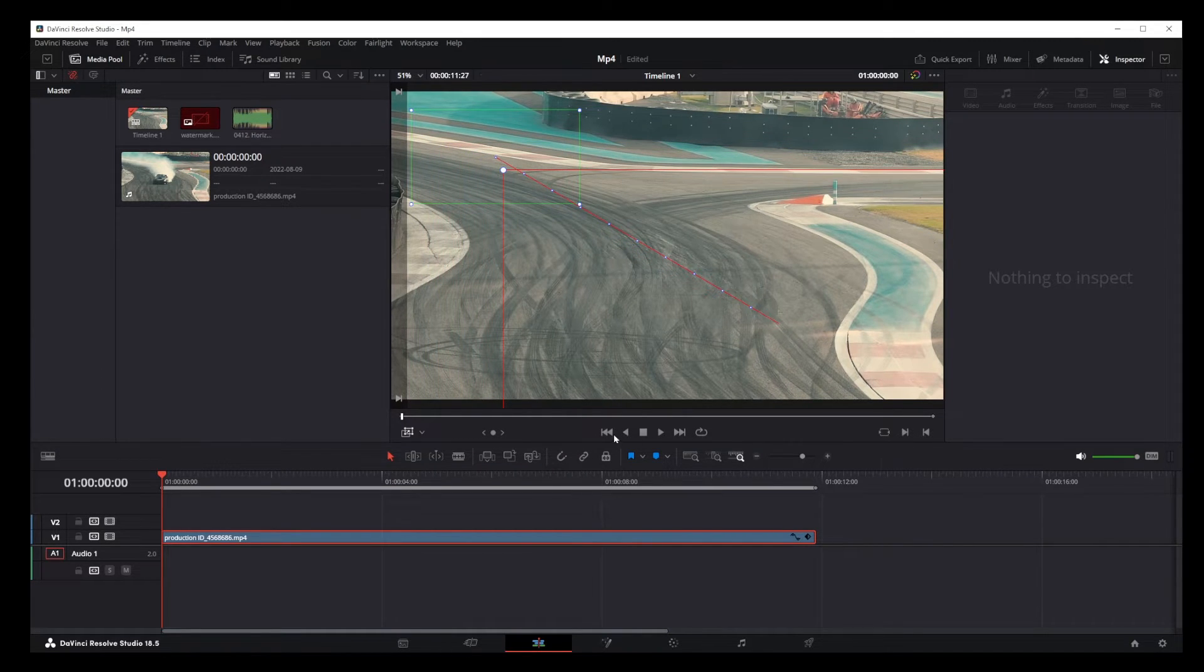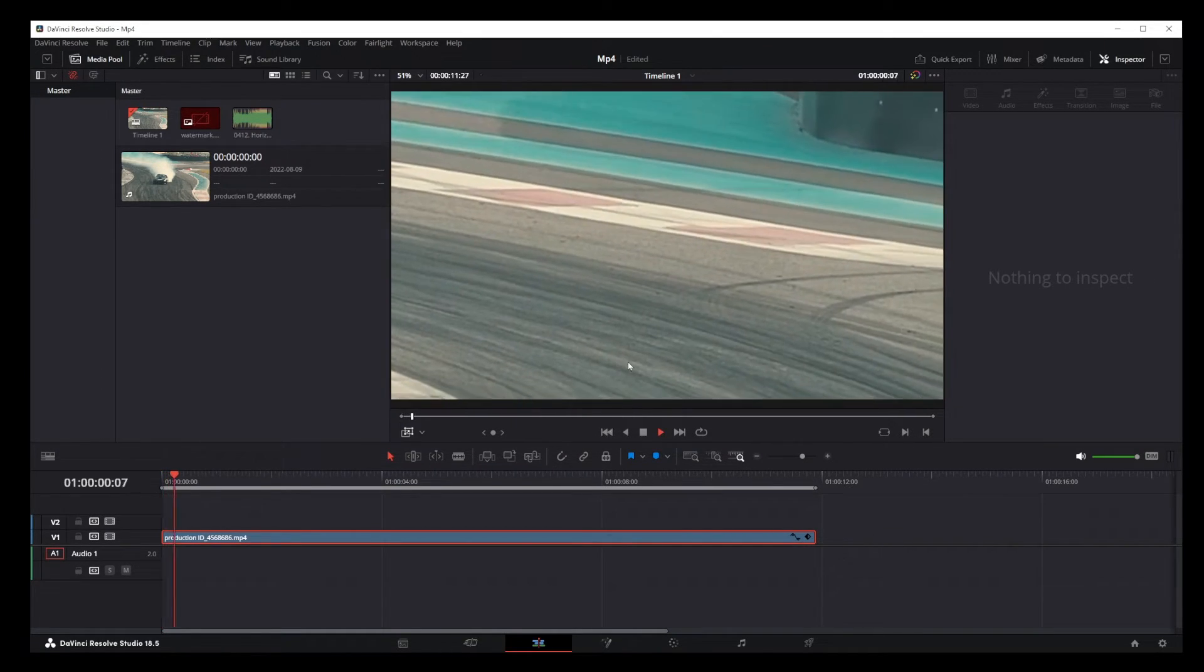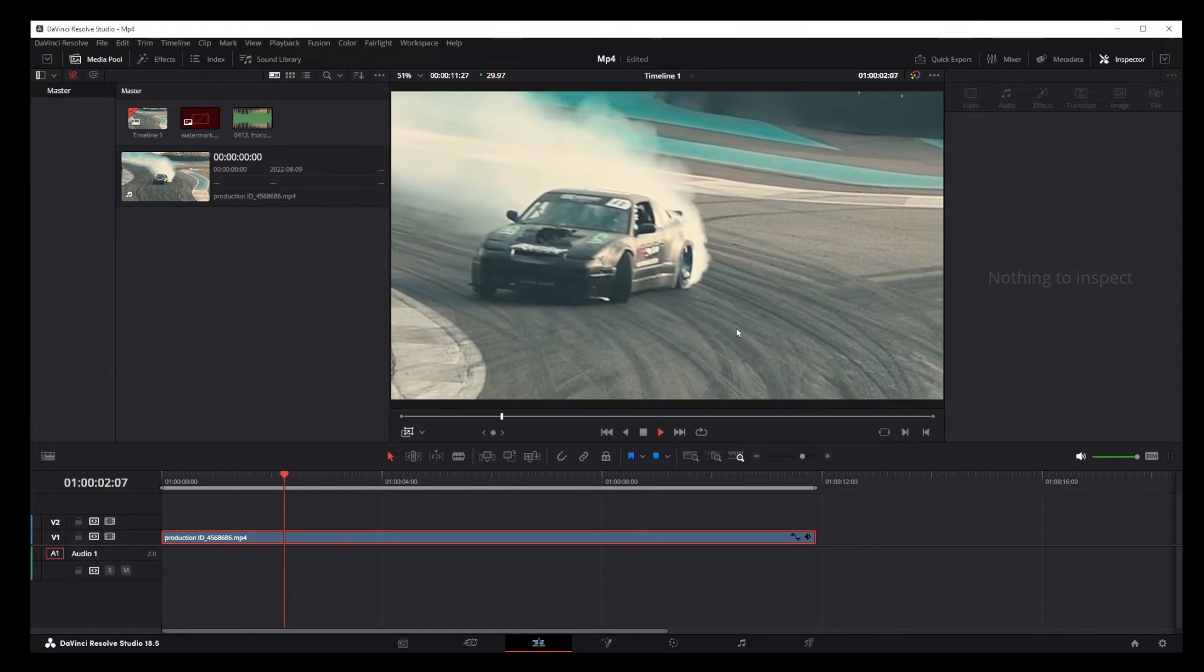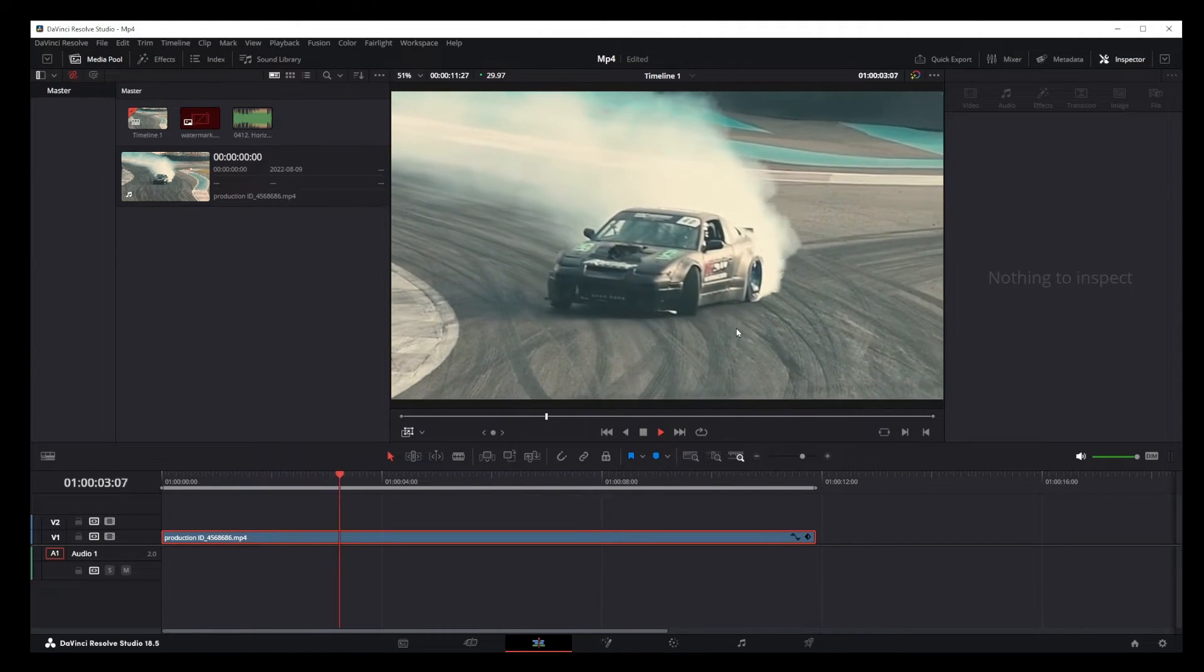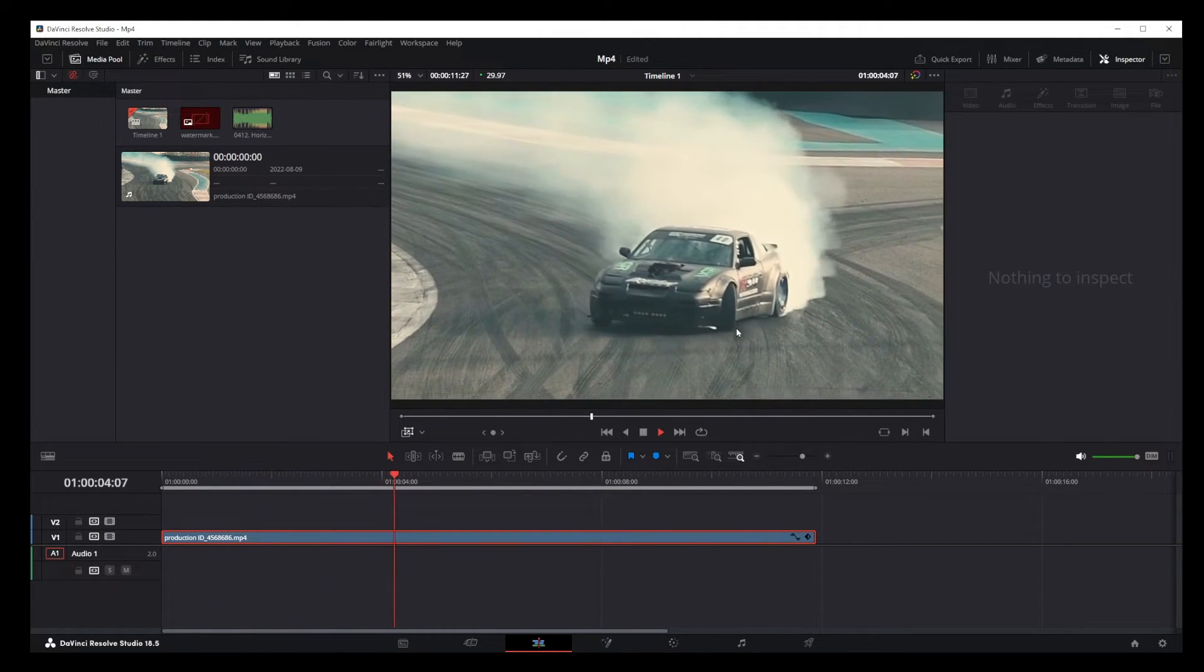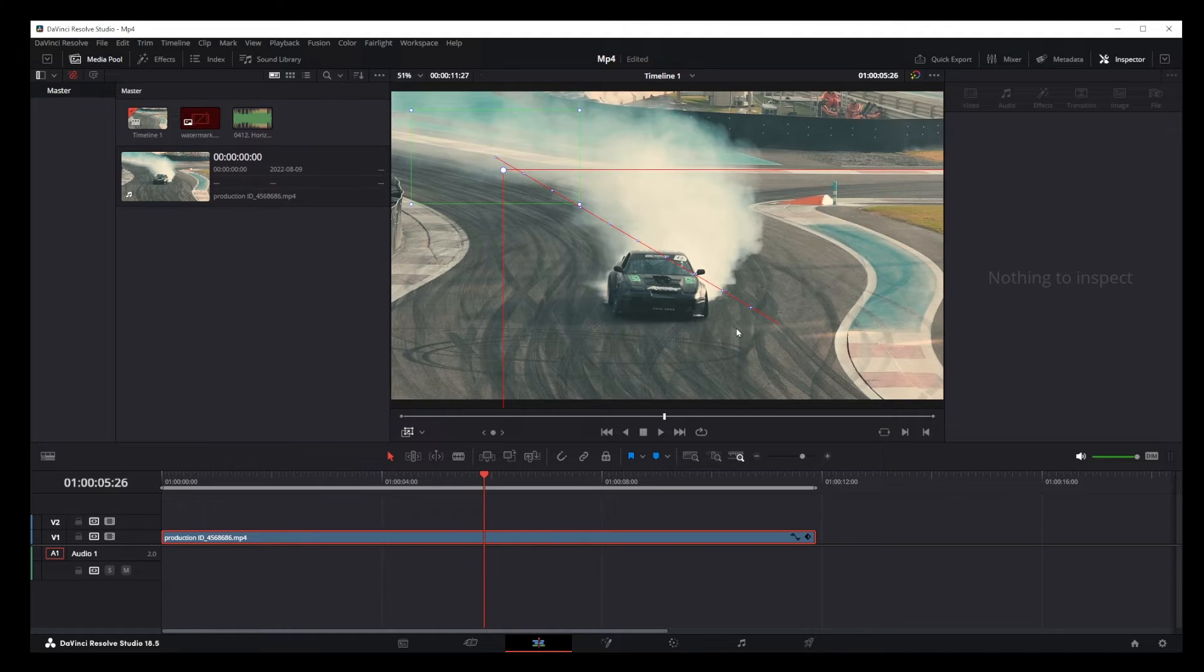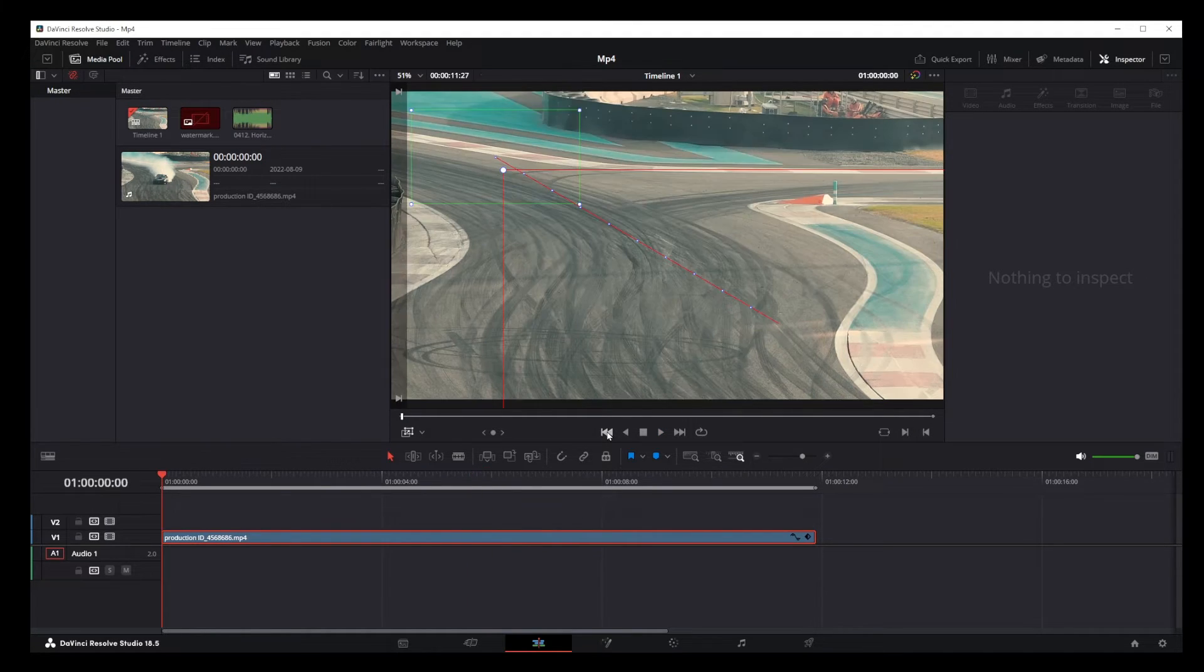Okay, now let's play the video and you'll see that we're zooming and changing position at the same time. So this is the dynamic pan and zoom effect in DaVinci Resolve 18.